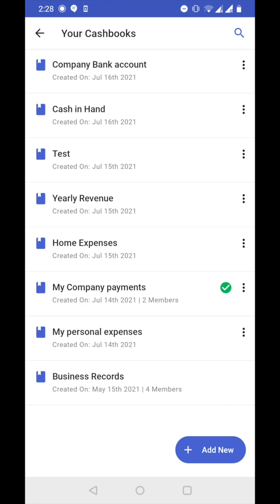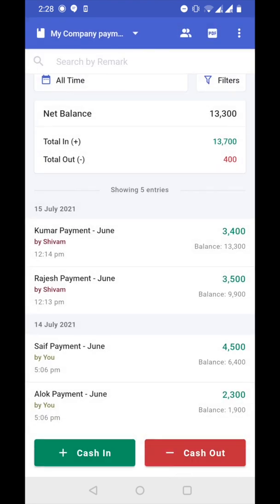Let's first open my company payments cashbook. Now we have multiple entries here. To transfer some of these entries to another cashbook, we have two ways.